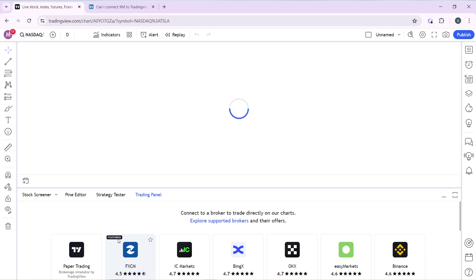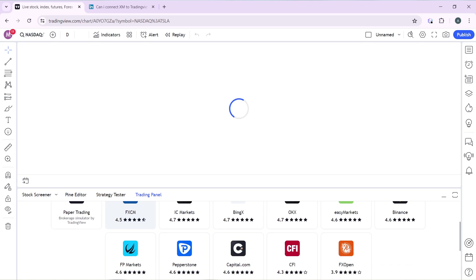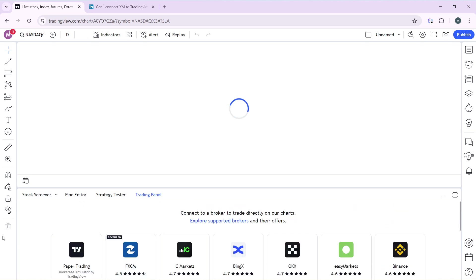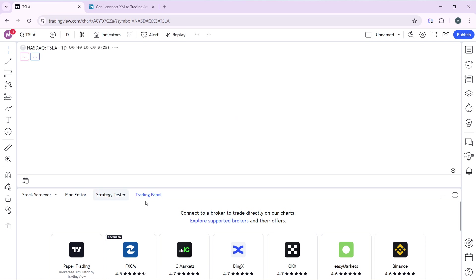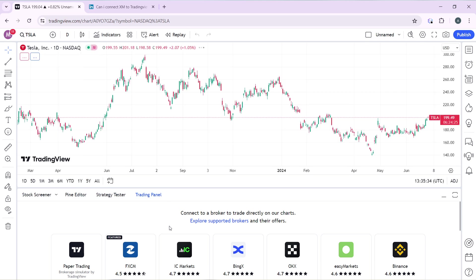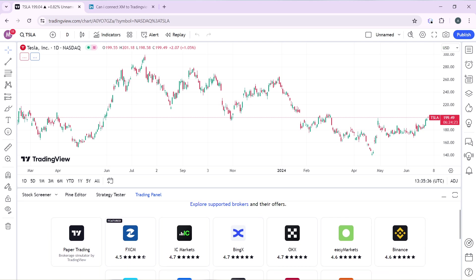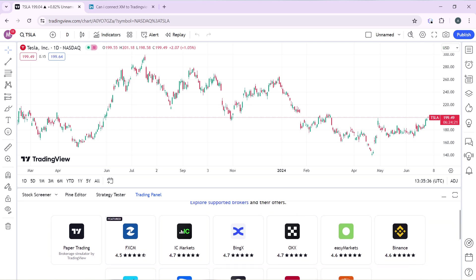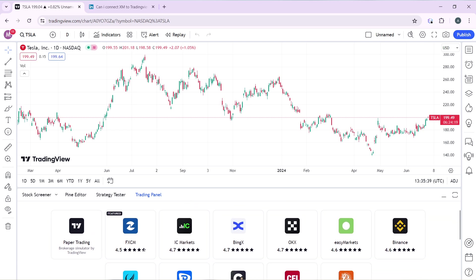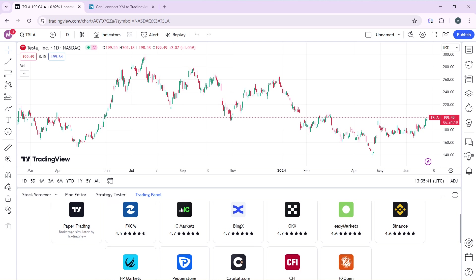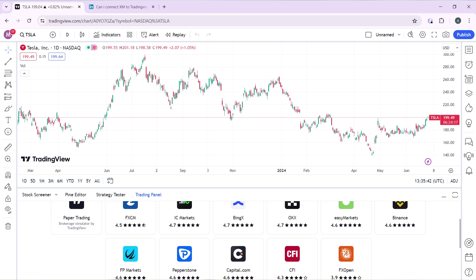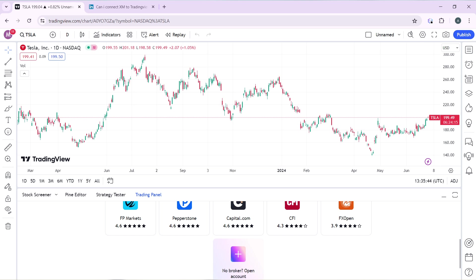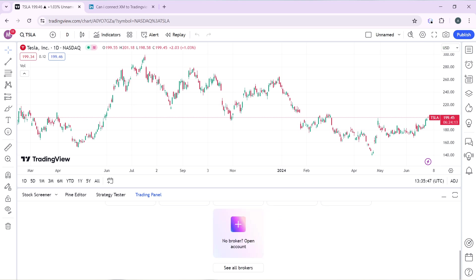Once the chart is open, head to the bottom of the screen where you have Stock Screener, Pine Editor, Strategy Tester, and Trading Panel. Click on the Trading Panel tab, then scroll down to search for brokers. In the list of brokers, go ahead and see if you can find FTMO.